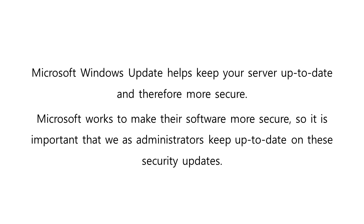Keeping your server software up-to-date is one of the most important things you can do for system security. Microsoft works to make their software more secure, so it is important that we as administrators keep up-to-date on these security updates.